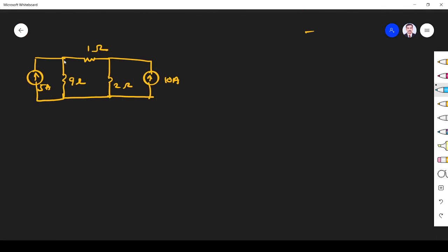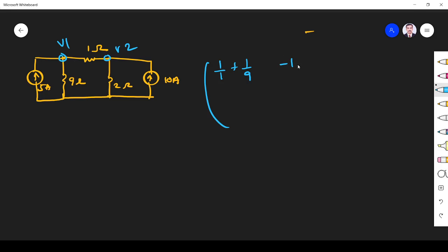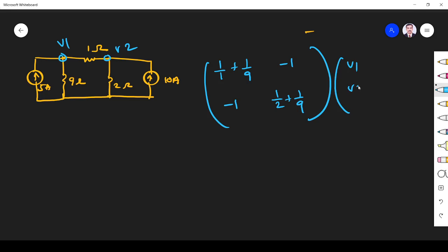For the third, simpler example, assume node 1 and node 2. At node 1, resistances are 1 ohm and 9 ohm, so R11 = 1/1 + 1/9. The 1 ohm resistor is common between node 1 and node 2, so R12 = minus 1. R21 = minus 1. R22 = 1/2 + 1/9. The current at node 1 is incoming 5 ampere, so I1 = +5. The current at node 2 is incoming 2 ampere (actually +10), so I2 = +10.